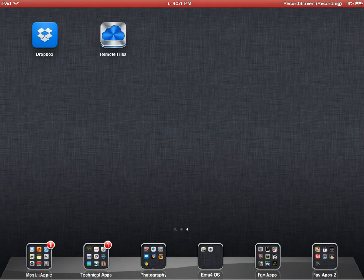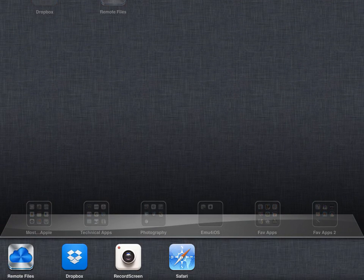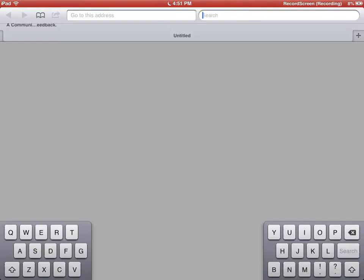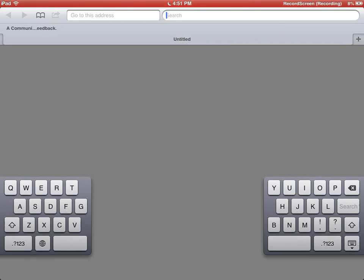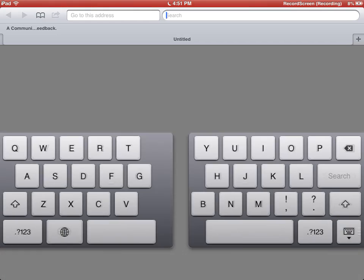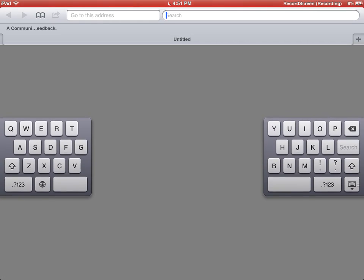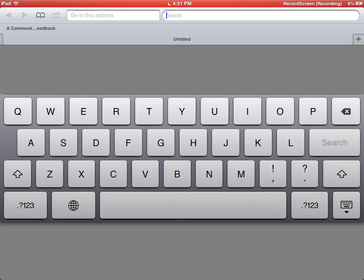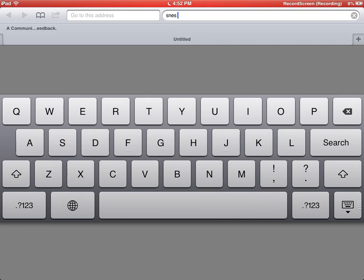Once you do that, go to Safari, go to the search bar, and search for SNESROMS. Just SNESROMS is really all you need.